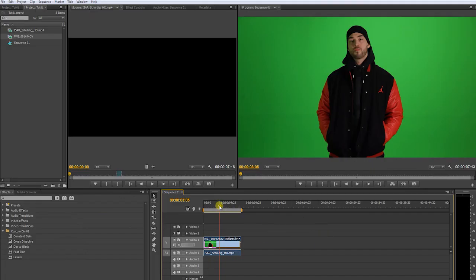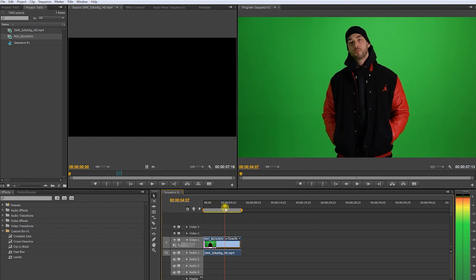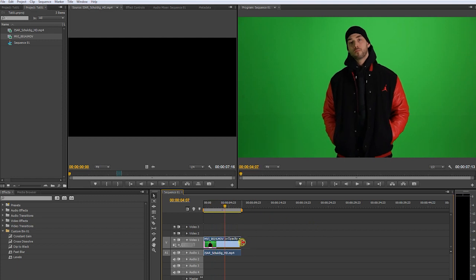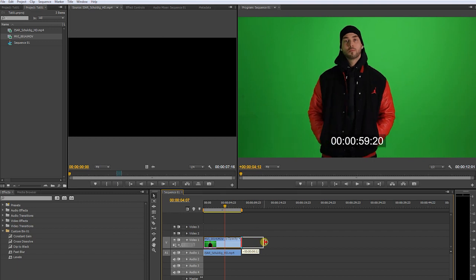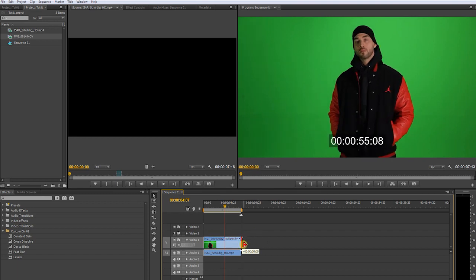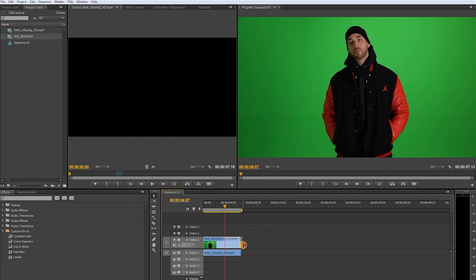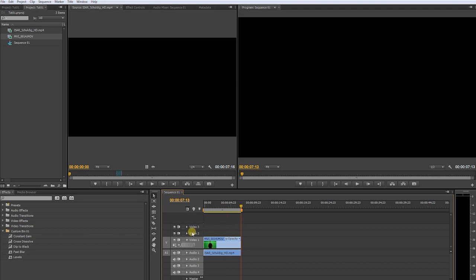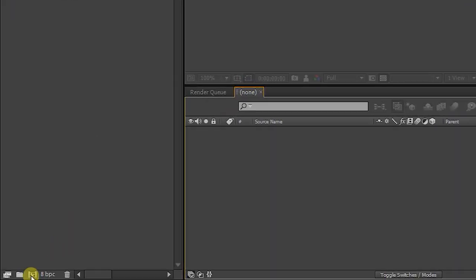First edit your video or scene you want to use in an editing program. Editing in After Effects can be a pain in the ass. For now, I am using this short clip. Let's jump into After Effects. Create a new composition.